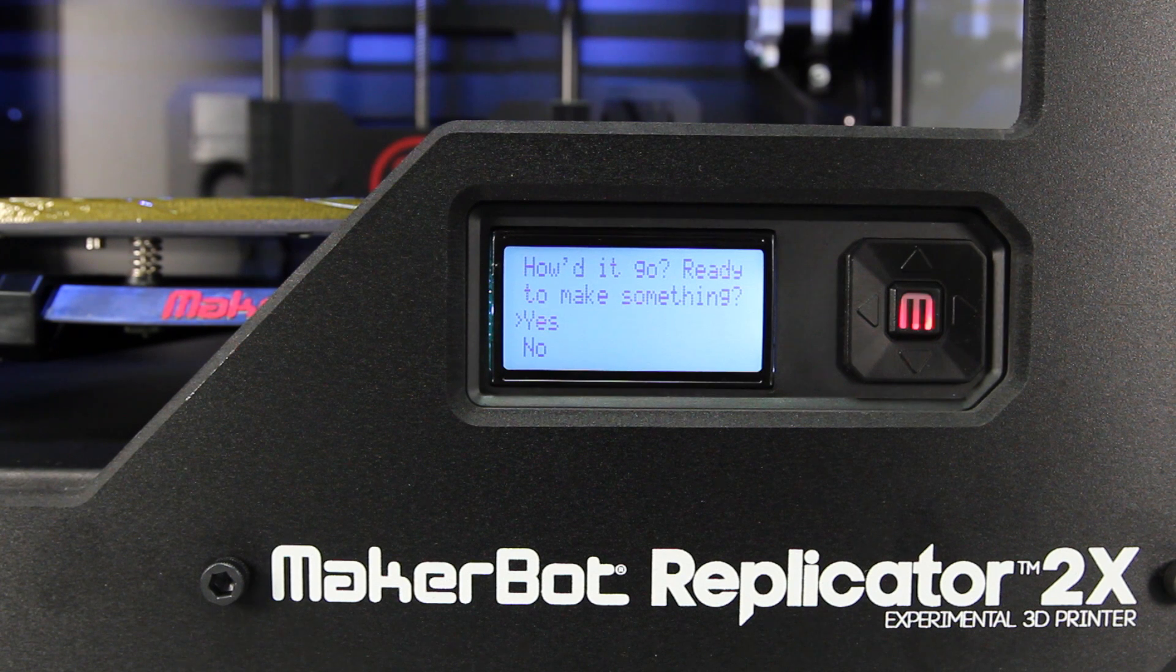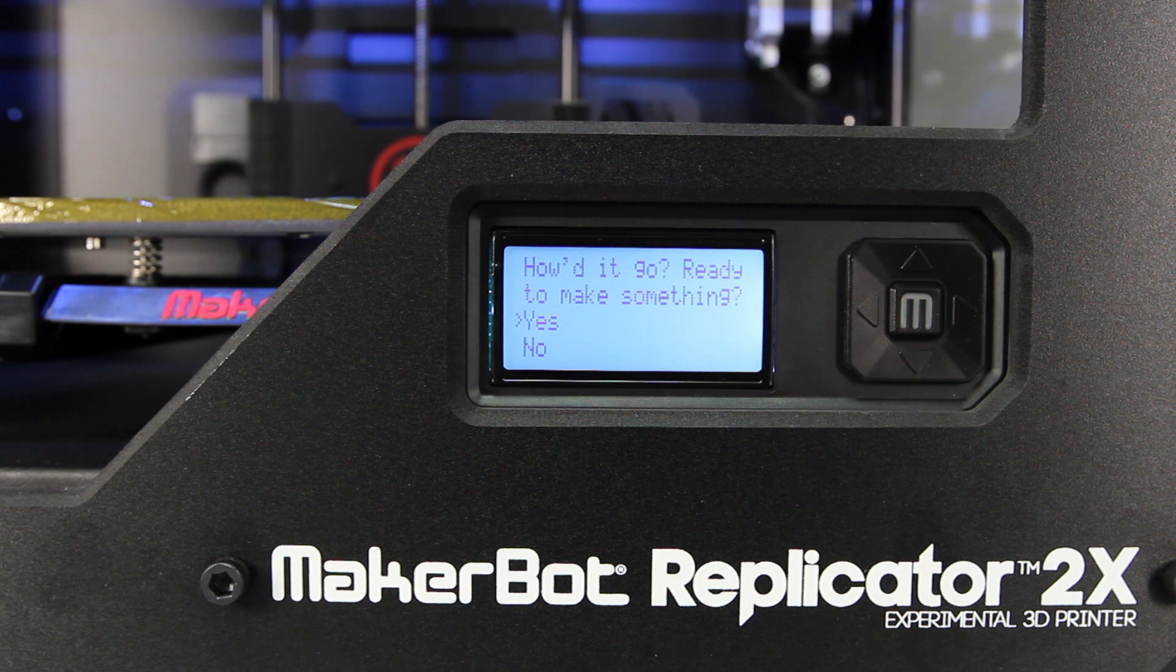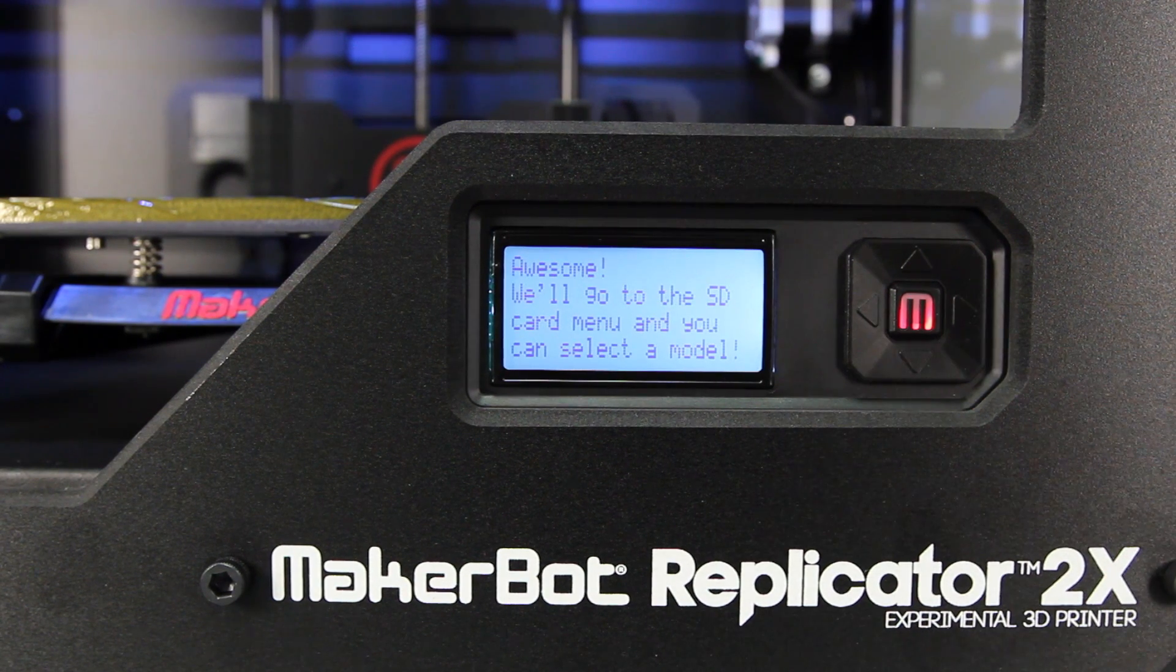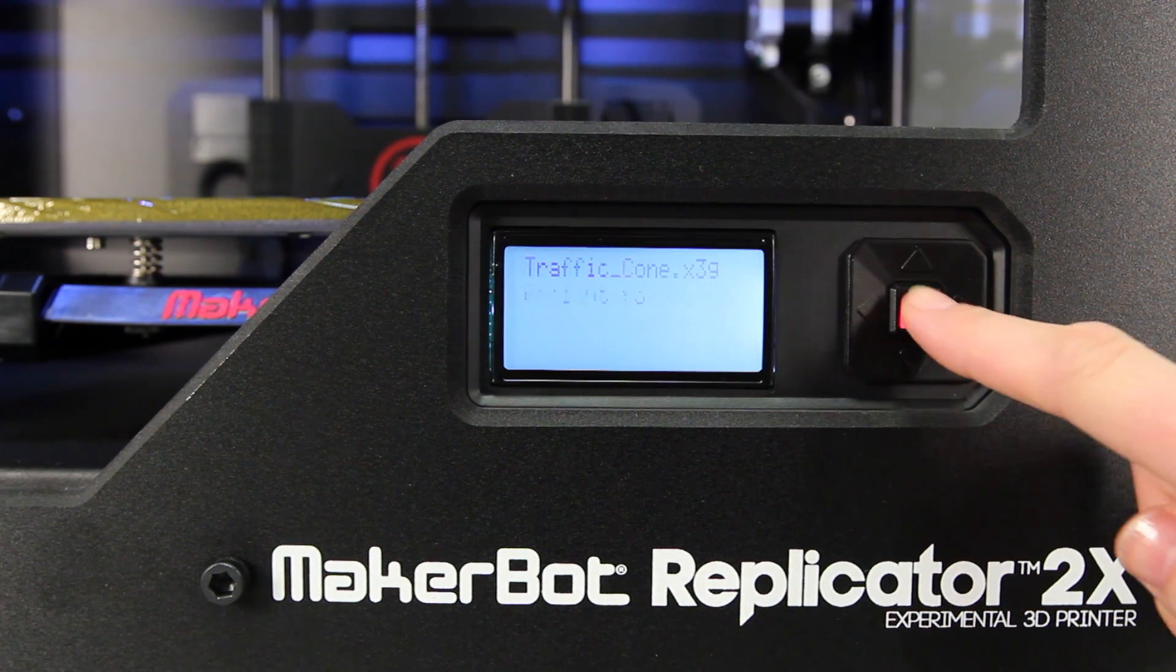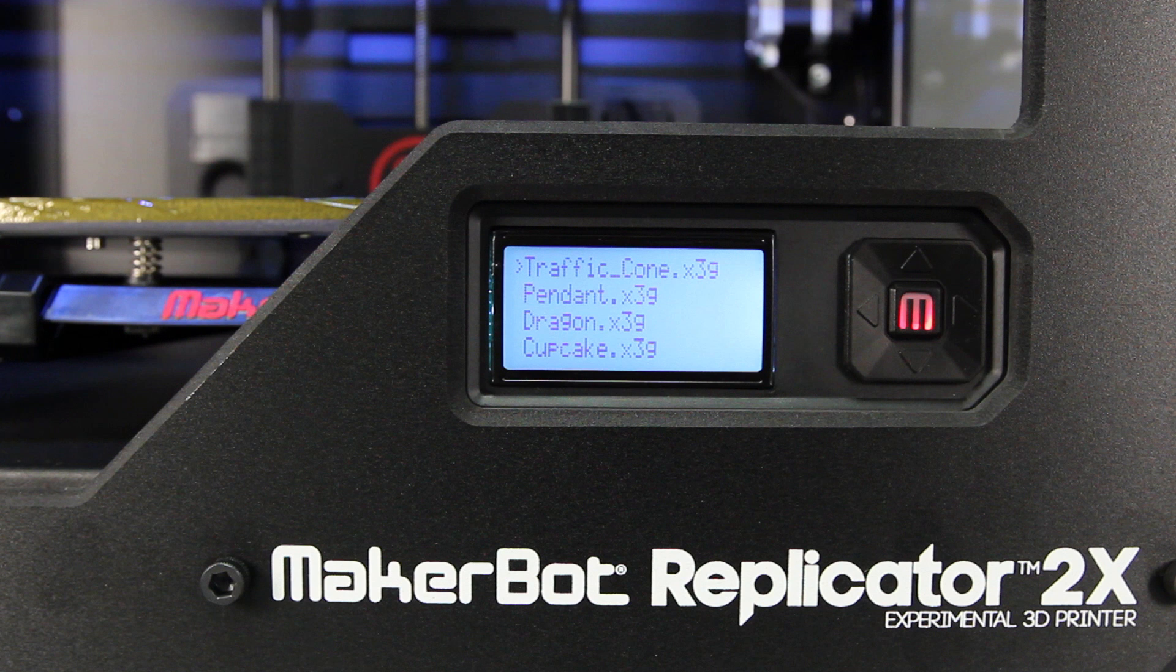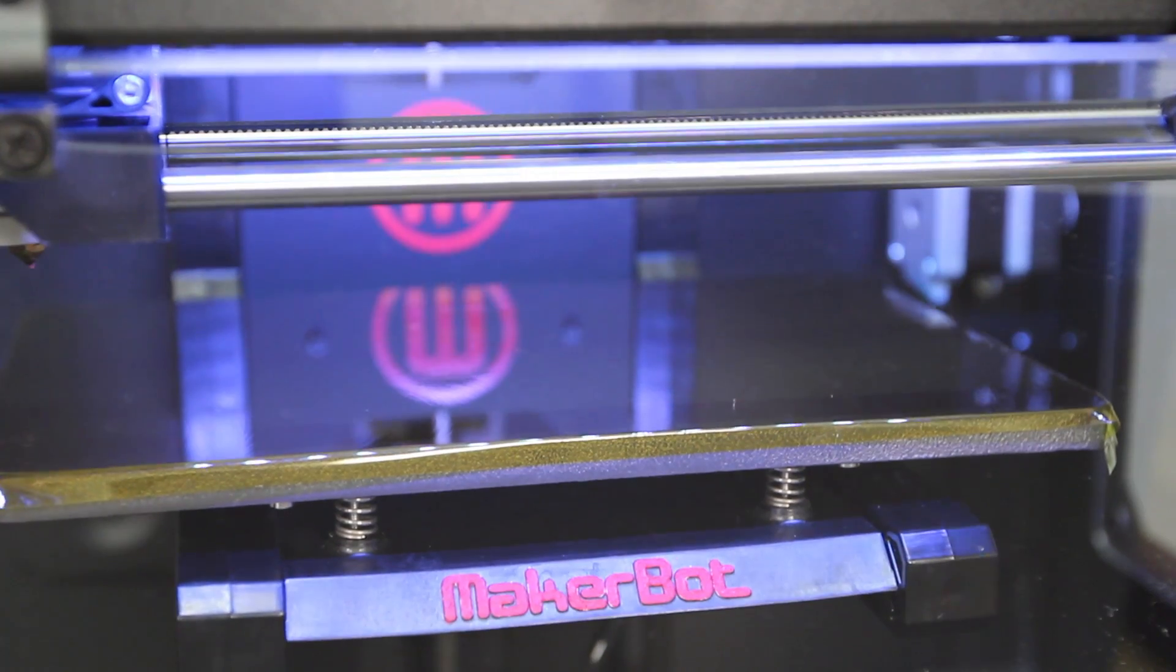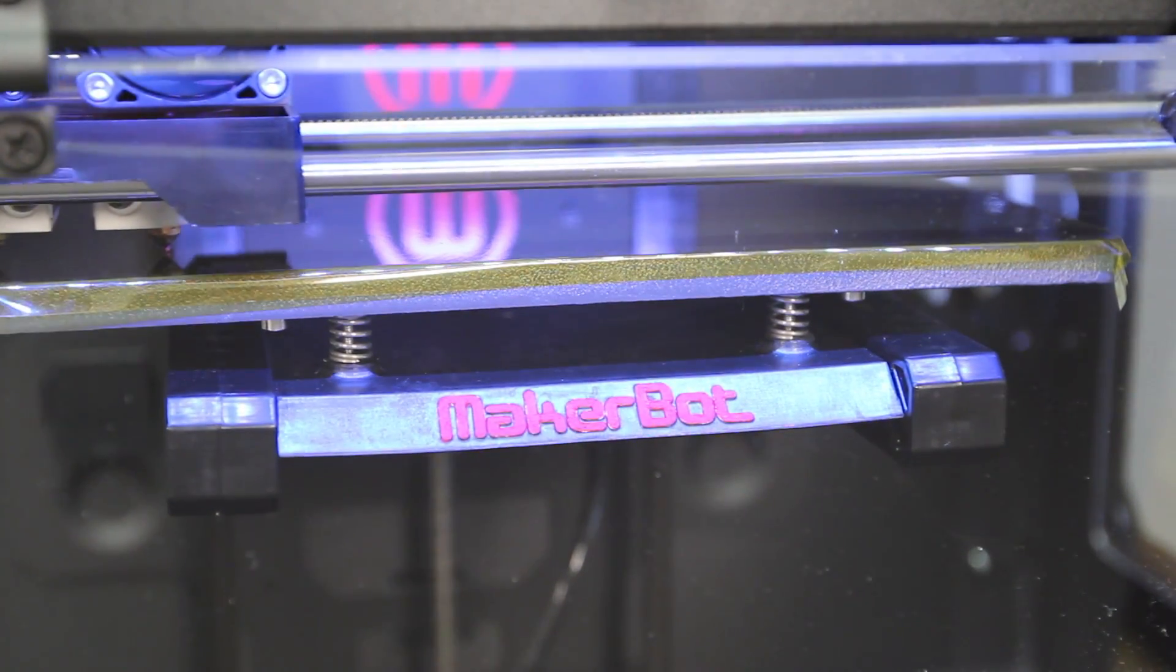Now your MakerBot Replicator 2X will ask you if you're ready to make something. If you've successfully leveled your build platform and loaded filament into both extruders, answer yes. As long as the SD card is properly loaded into the slot behind your LCD panel, your MakerBot Replicator 2X will immediately display the Build from SD menu. Select one of the test prints that we've preloaded onto the card and watch your MakerBot Replicator 2X work its magic.